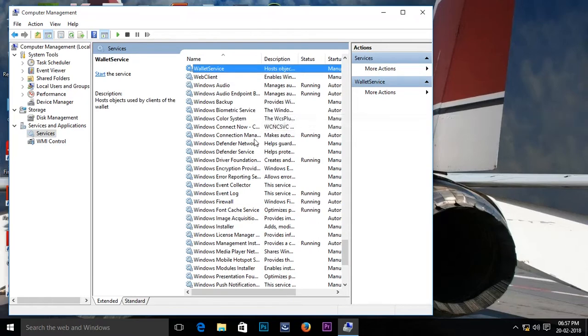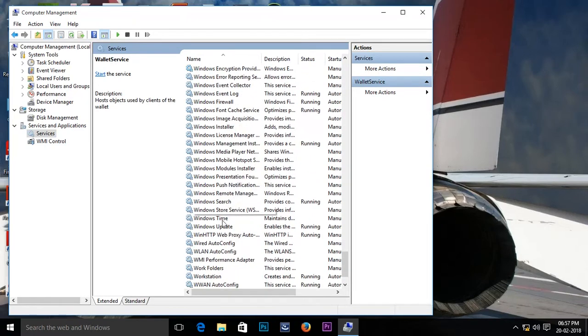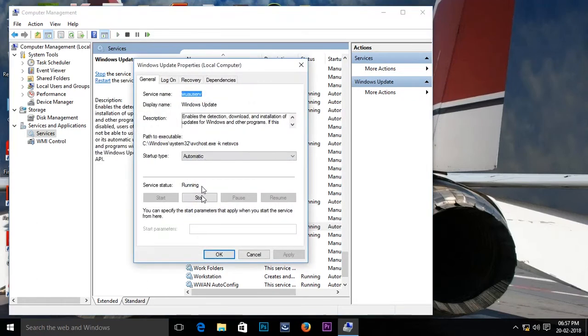As you can see here, this is the Windows Update. Double click on it. As you can see here, just select disable.